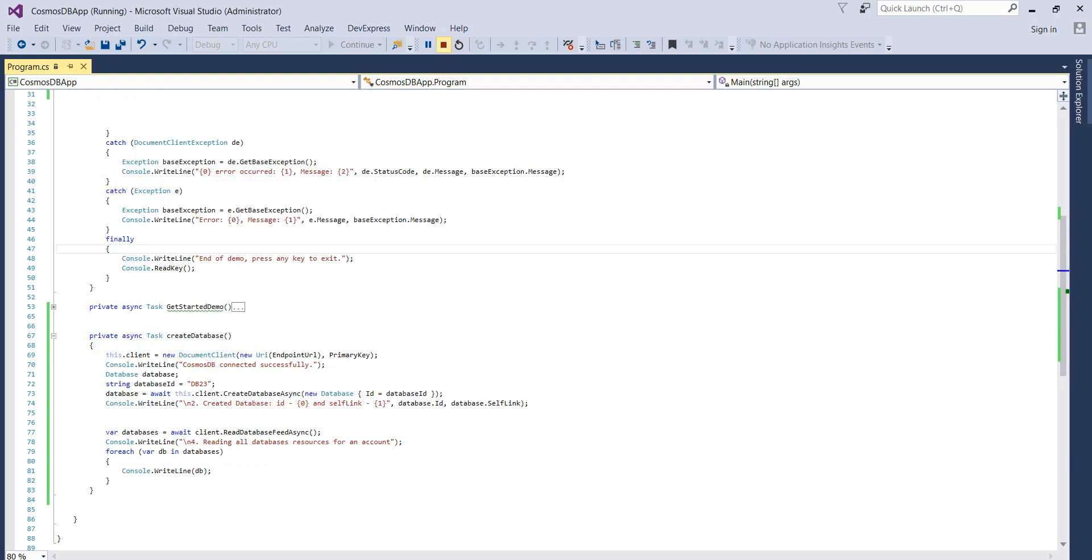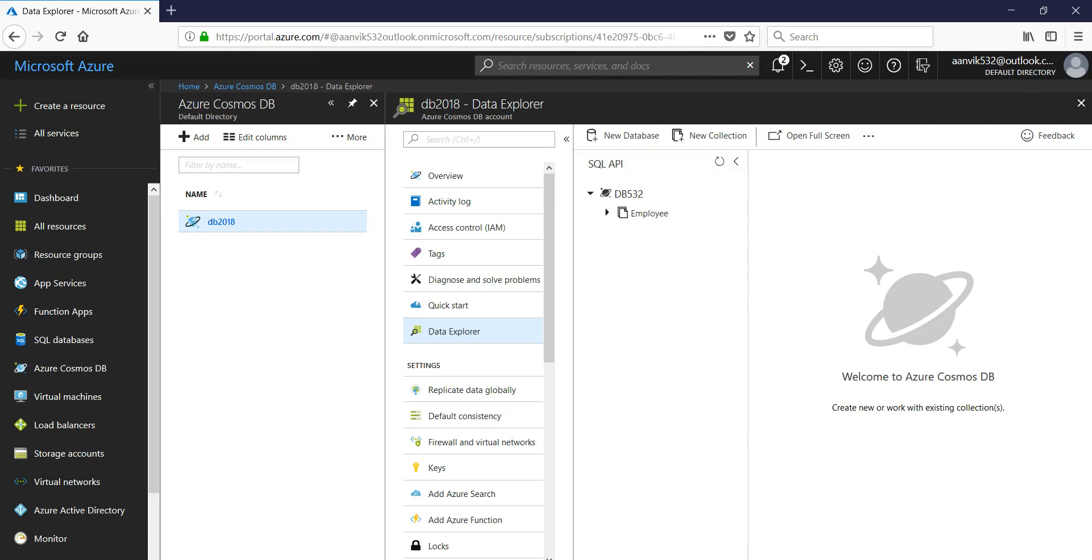So let's go back to the Azure and refresh it.